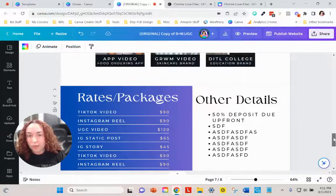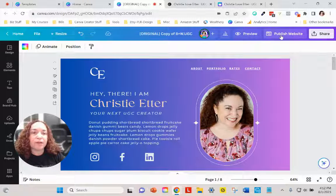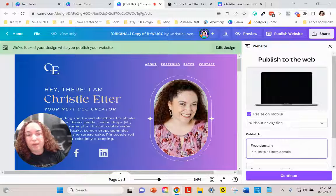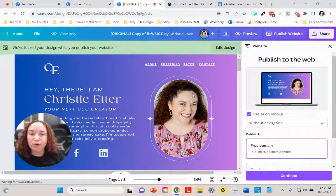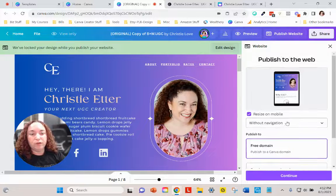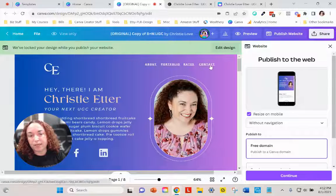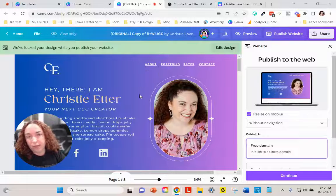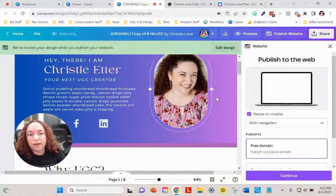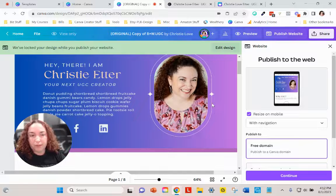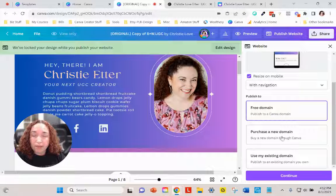Once it's all done the way we want it, it comes time to publish. Click on the publish website button. Once you publish it you can't design anything on it — you can go back later and make changes, but at that point you'll have to republish. It's going to ask whether you want to do it without navigation or with navigation. If your website already has the links we created or that came with the template, you want it without navigation, because with navigation it'll add another menu bar which won't look good.